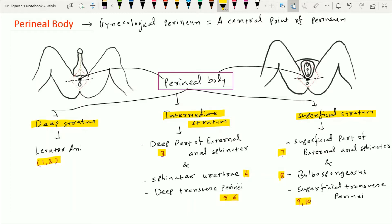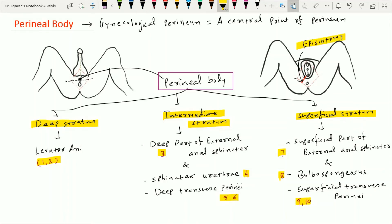To prevent tearing of the perineal body during parturition, the obstetrician makes an incision at the inferolateral aspect of the vagina, which leads to widening of the vaginal opening during delivery. This usually occurs at the time of the first parturition and will prevent undue tearing of the perineal body. This procedure is called an episiotomy. That is all about the perineal body.